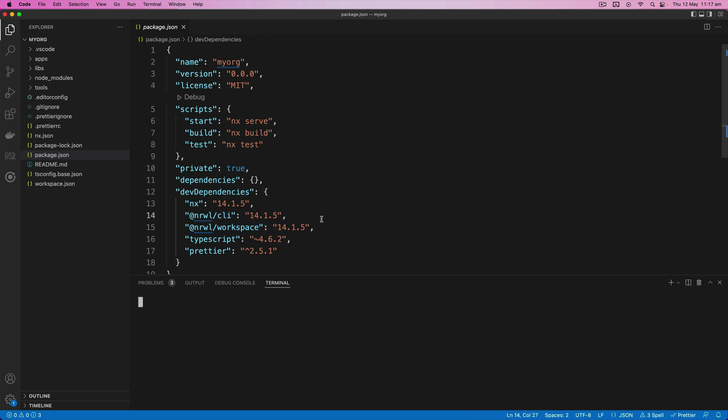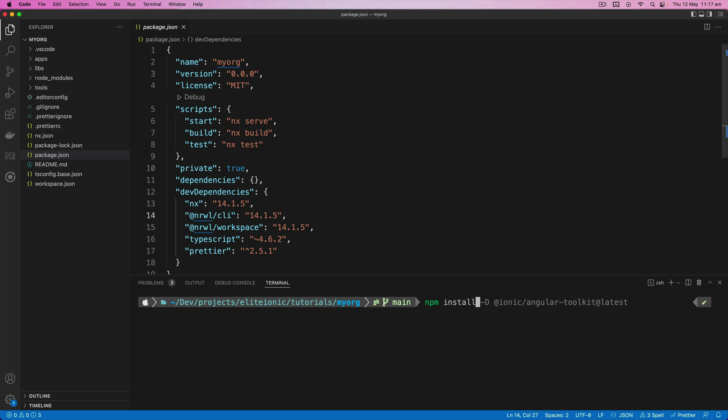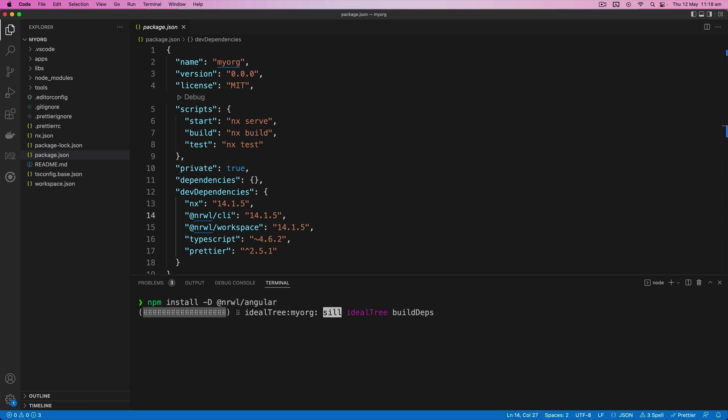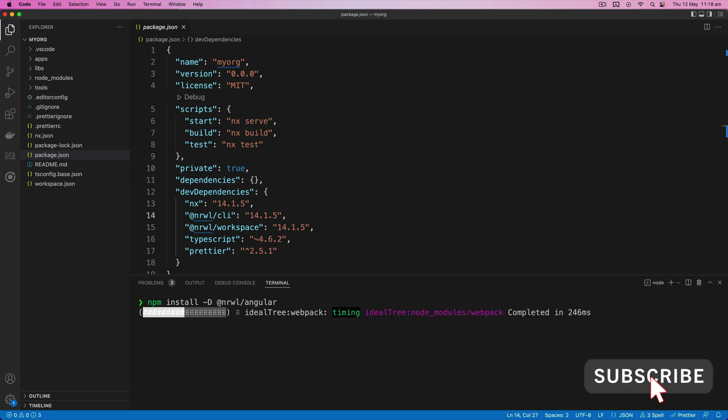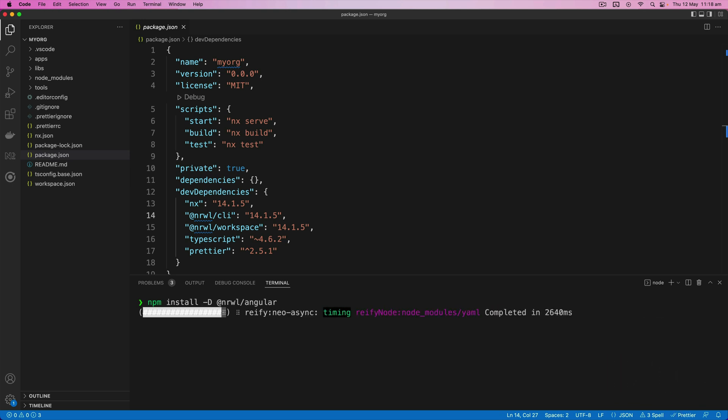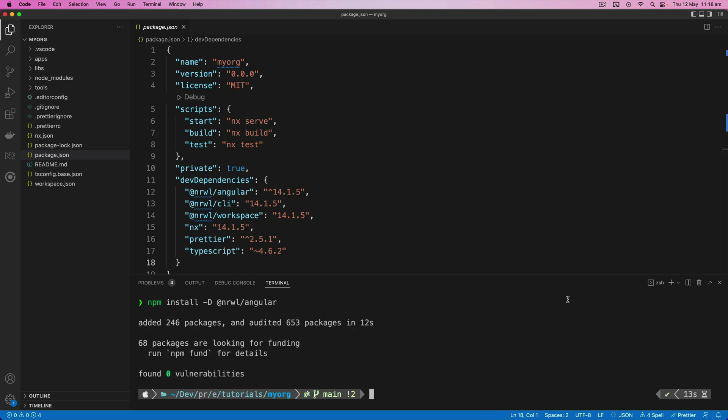So now we are going to create our Angular app, so we'll need to install the Angular plugin which we can do with npm install -D @nrwl/angular. And it is also possible to set up an Angular application without using a plugin, but this plugin is an official plugin maintained by the NX team, so it's pretty safe to rely on this working whenever we need it.